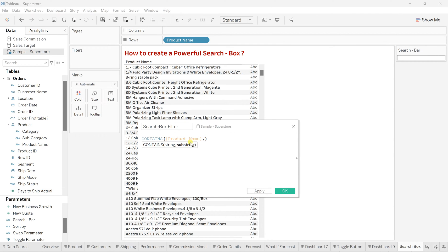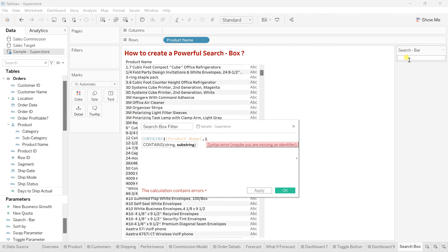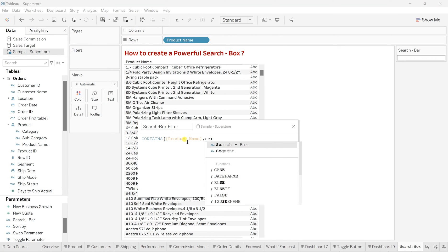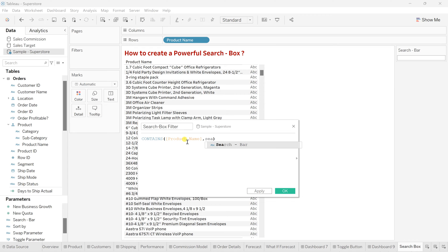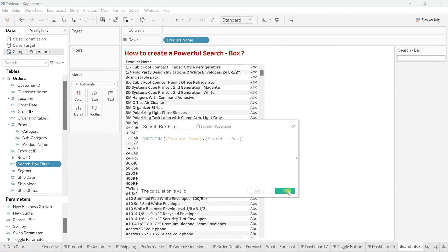And then substring would be the one that user wants to search over here. So whatever they put it on this parameter. So here in the substring, we'll call that parameter. That is our search bar parameter. And yeah, that's done. Click on apply. OK.